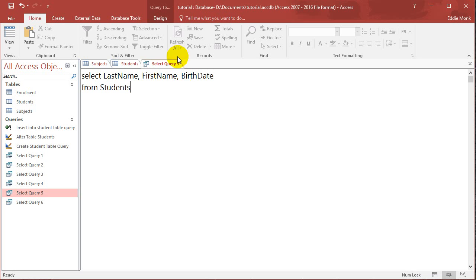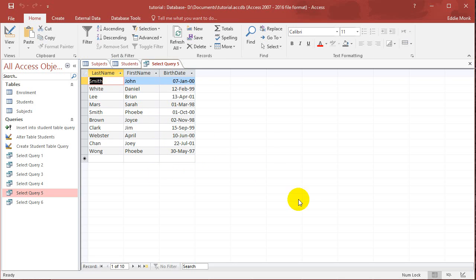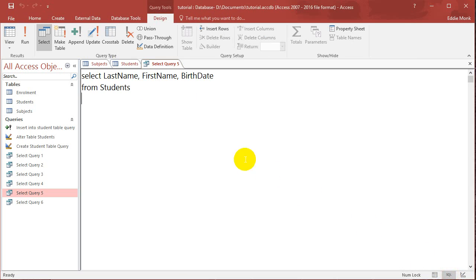So let's just run that first. So I got the last name, first name and the birthdate of each student. Okay so let's now go back.